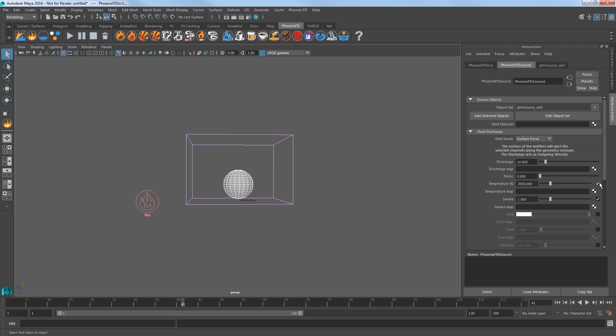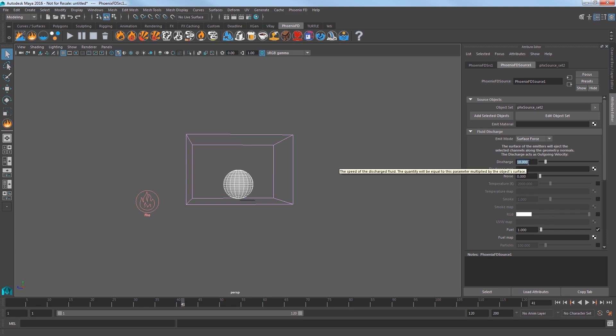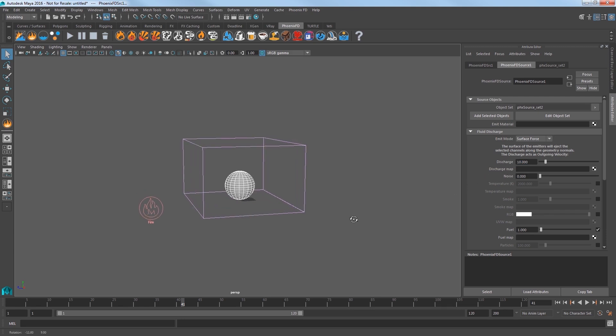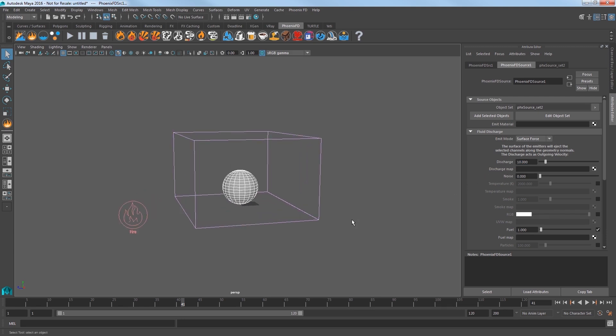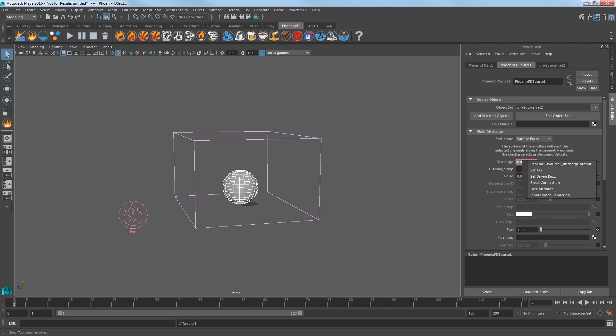Turn off the Temperature and Smoke options and turn on Fuel. The Discharge attribute controls the speed of the discharge fluid, so increasing this value will discharge more fluid into the sim. Since we're creating an explosion, we'll need to discharge a huge amount of fluid over a very short amount of time. So go to frame 1 in the scene and set Discharge to 2200 and set a keyframe. Go to the next frame and keyframe discharge at 0.